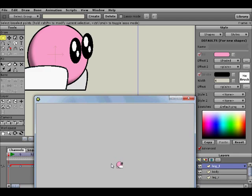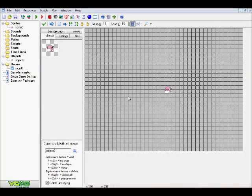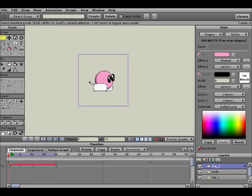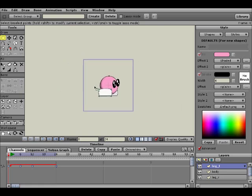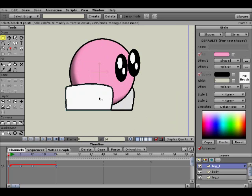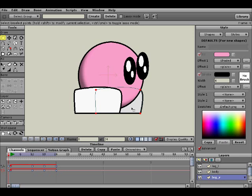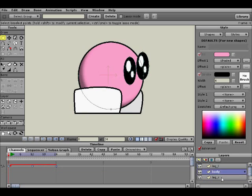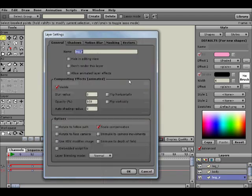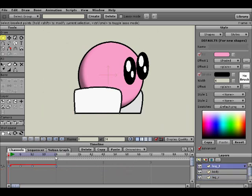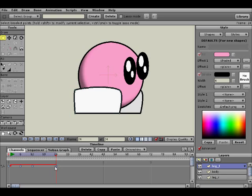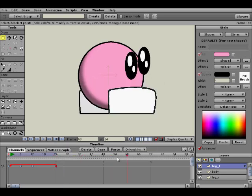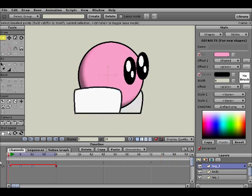So without further ado, let's go back into Anime Studio and begin. First off, just a few details about this character here. The only things going on are that he has three different layers, and that's just for organization. I can easily move them without selecting something else, so they're in their own separate layers. And then I created a simple walk cycle animation up to frame 24.